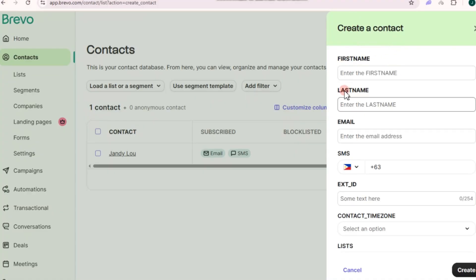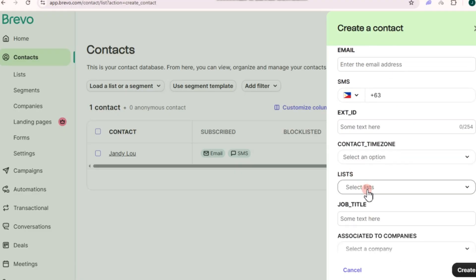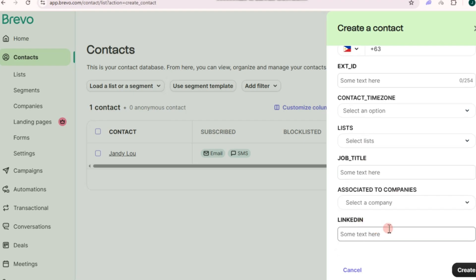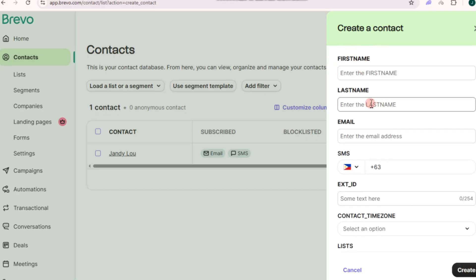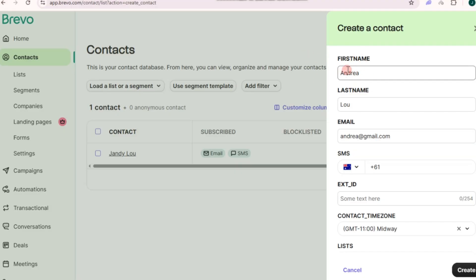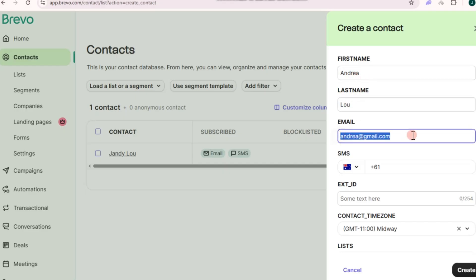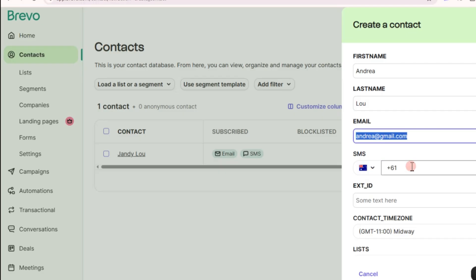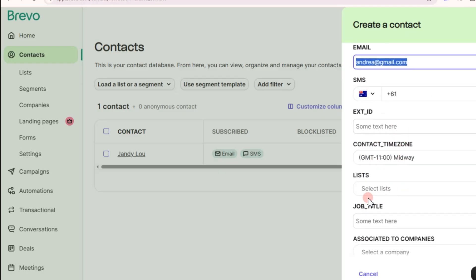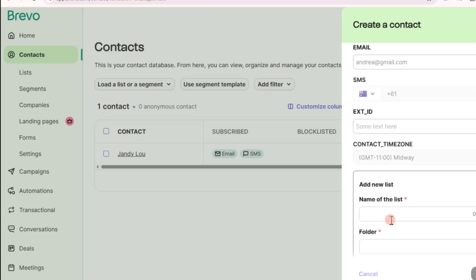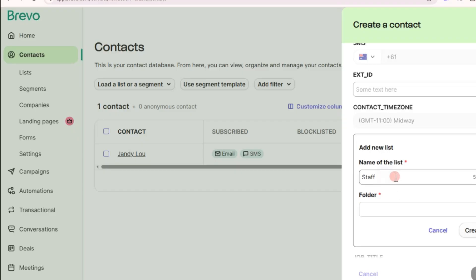Here is where you add the first name, last name, email address, number, contact ID, time zone, list, and job title. The email address is very important. To make sending emails easier, you need to create a list — tap on 'Select,' then 'Create a New List.' For example, name it 'Staff.'